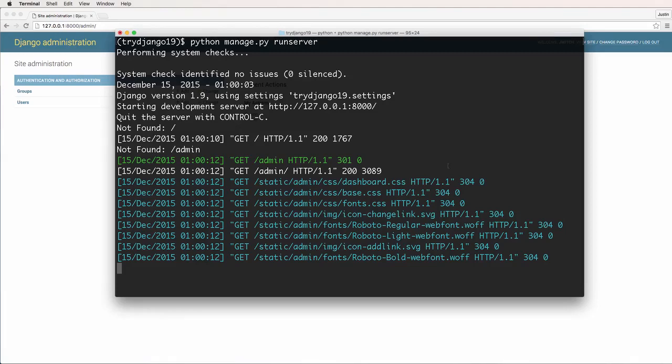All right, so in this one, we're going to start a new app. We're going to be building an app that is going to work as our blog. And through building this app, we're going to learn a lot about Django and some of the things that it can do.